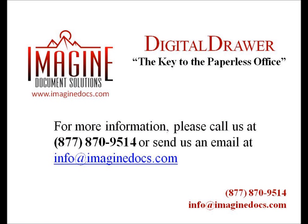This concludes our demonstration on how to organize and find student records within Digital Drawer. If you have any questions or are interested in receiving more information about Digital Drawer, please give us a call at 877-870-9514 or send us an email at info at Imaginedocs.com.